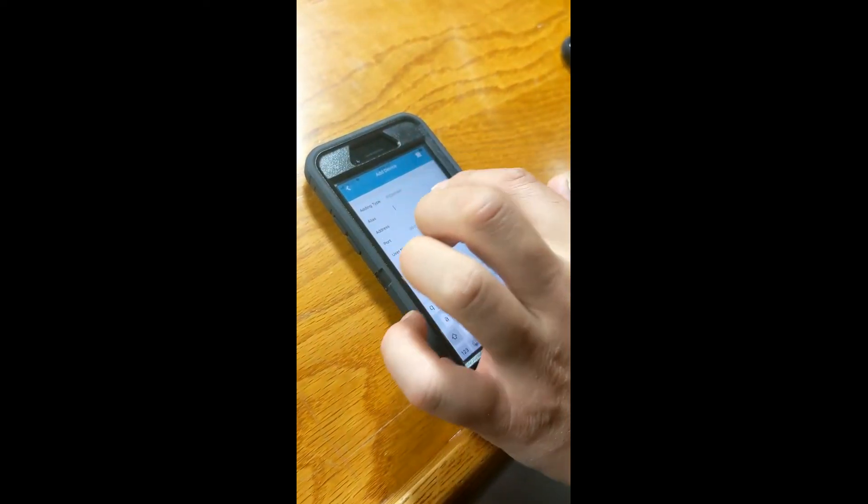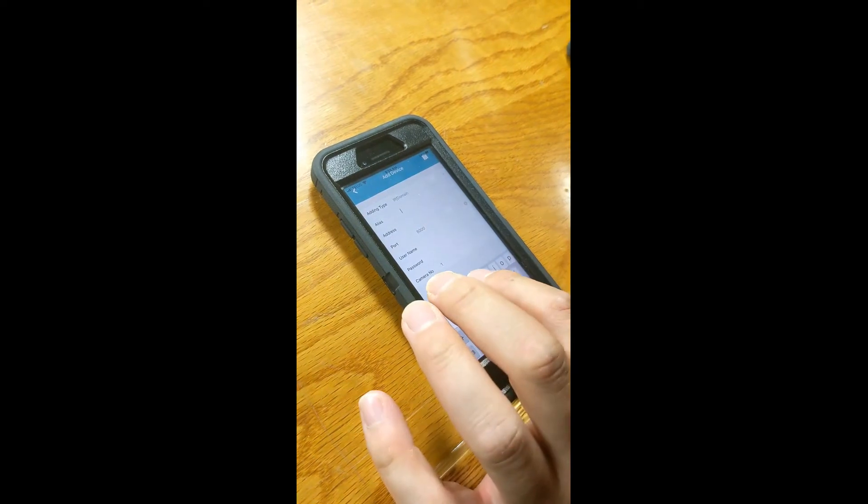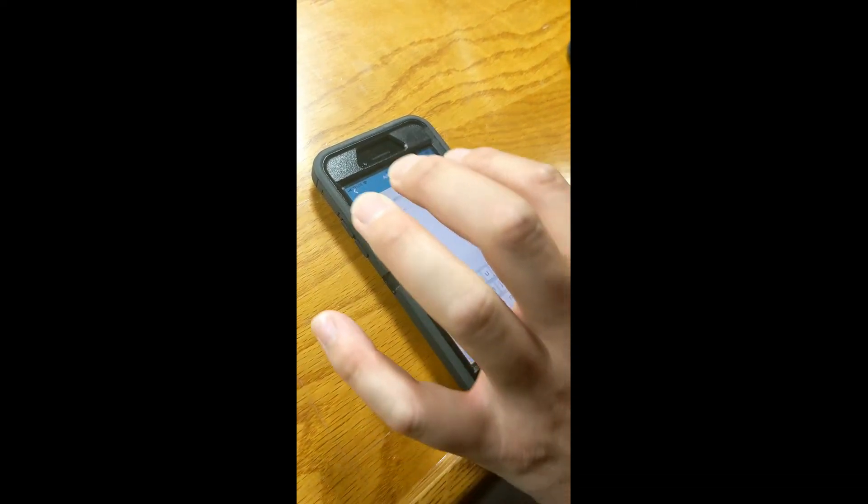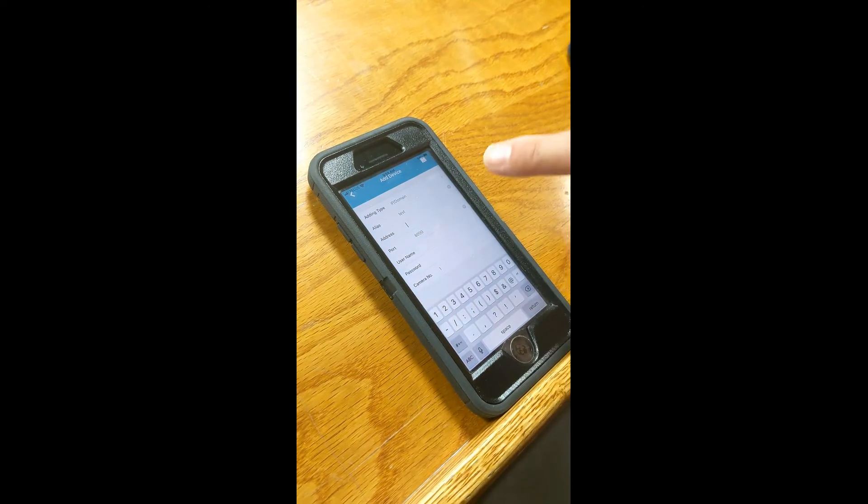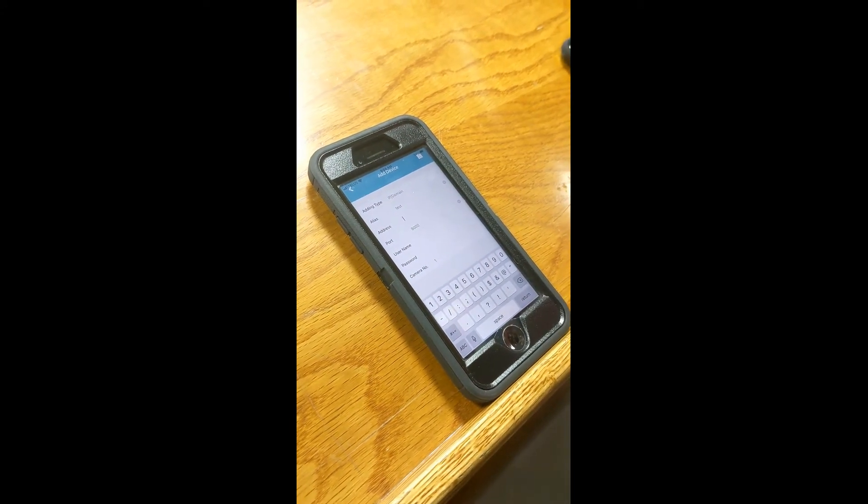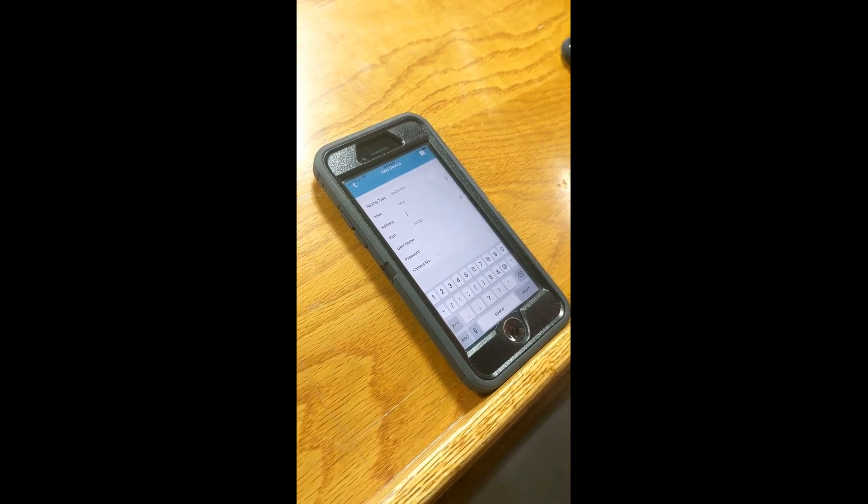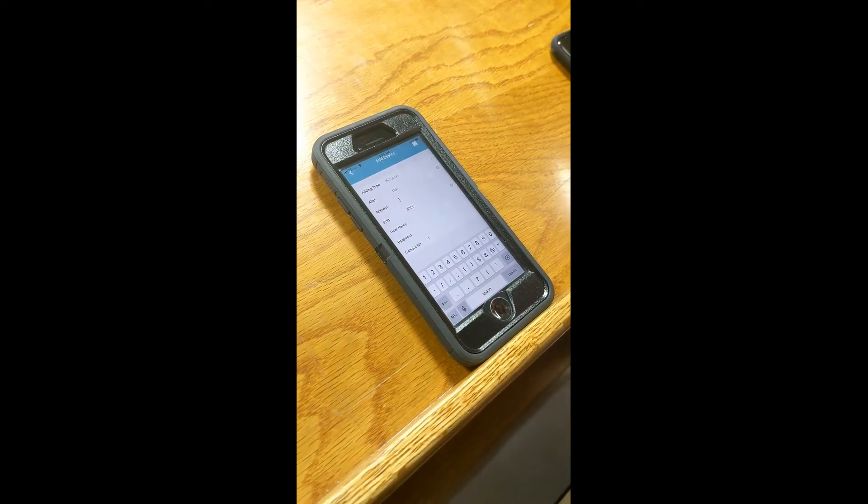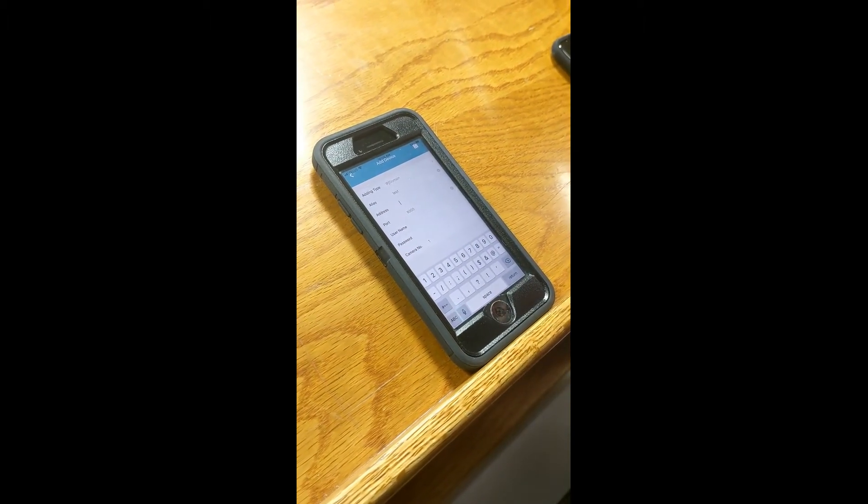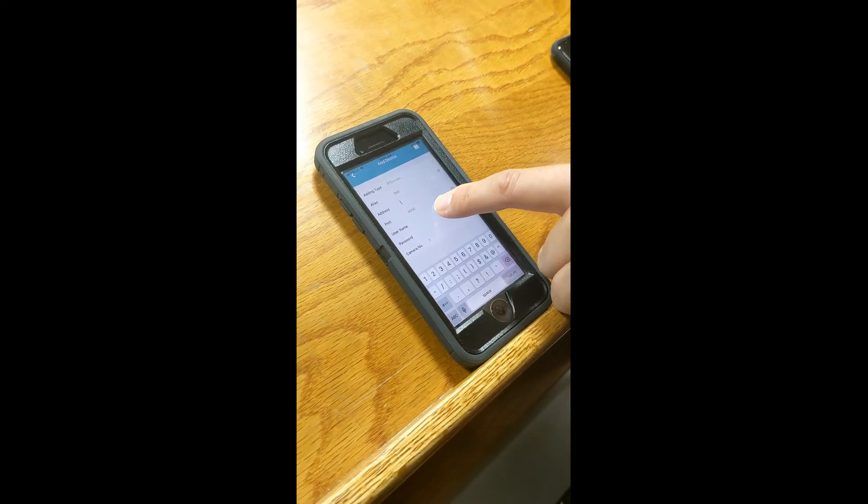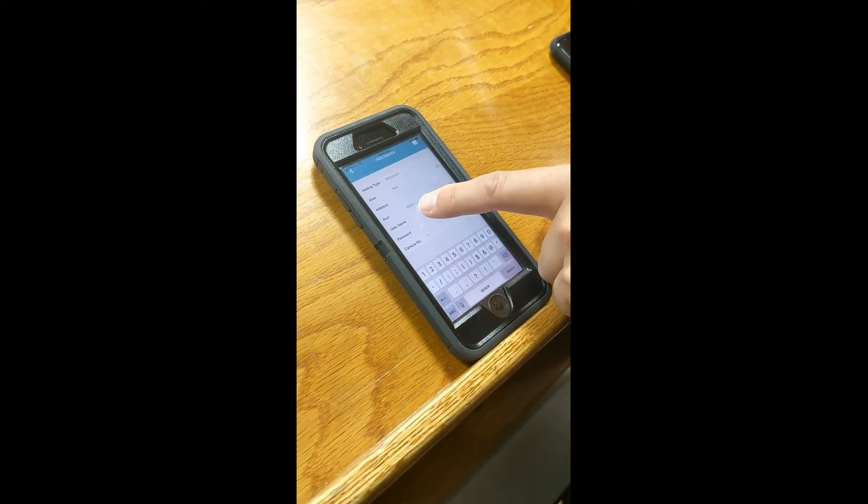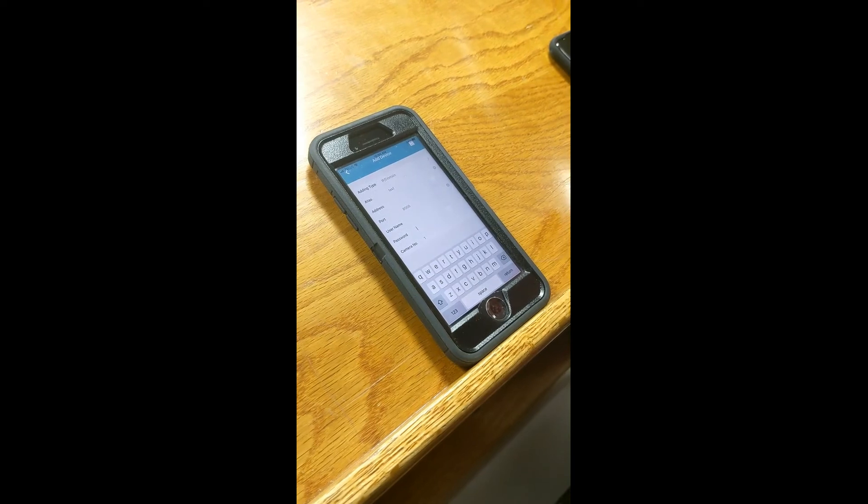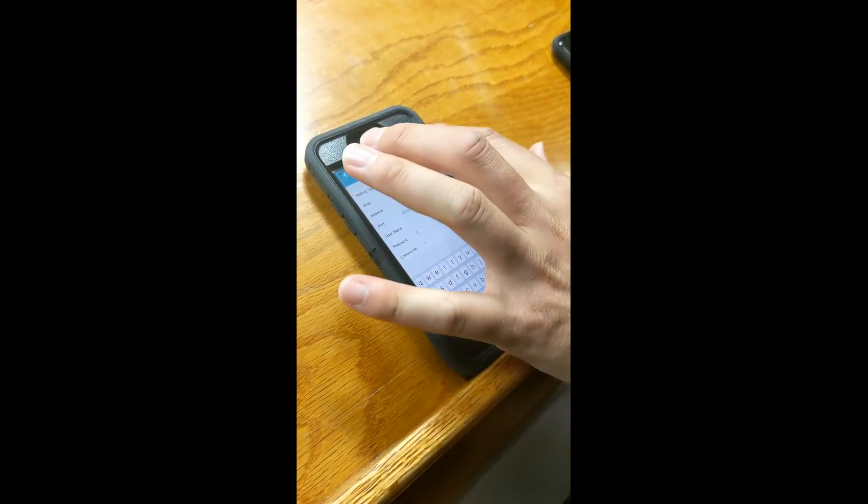In this case, since we're doing a test video, it's going to be test. Okay, under address, you're going to want to type in the IP address supplied to you by us. Okay, usually it's an external address. And then you would want to put in down here the username and the password. And then click on Save.